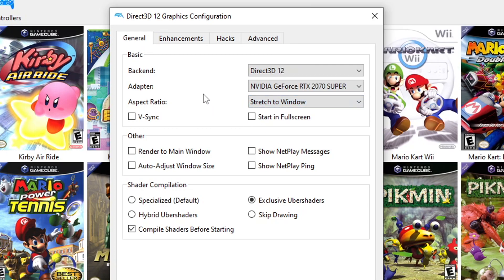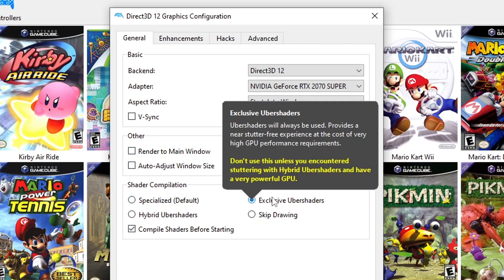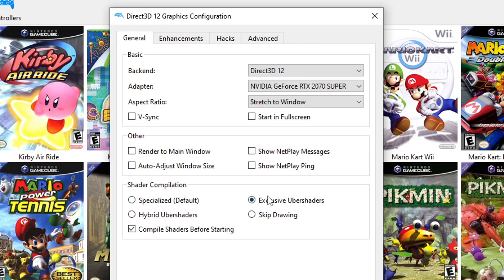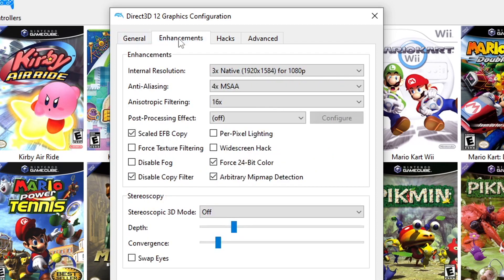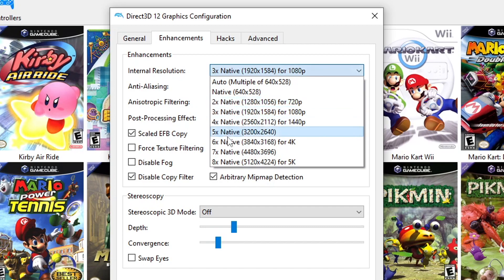For the Shader Compilation, choose Exclusive Ubershaders and also mark the Compile Shaders Before Starting box. Checking this off means your game will take longer to start, but the benefit is you won't run into many issues while playing.